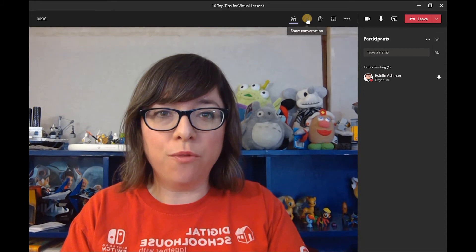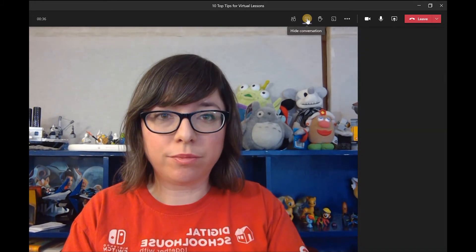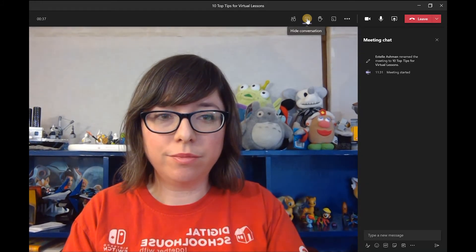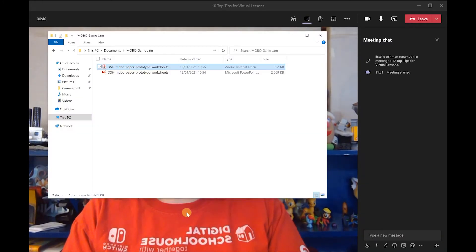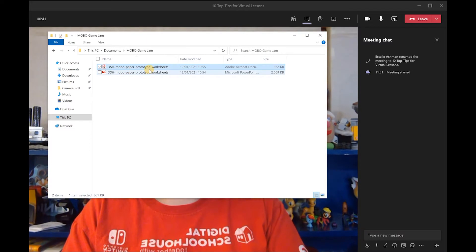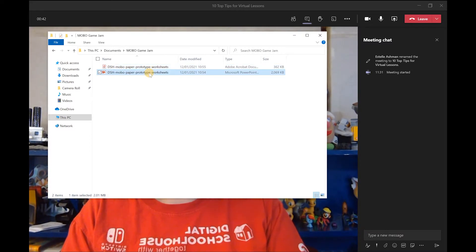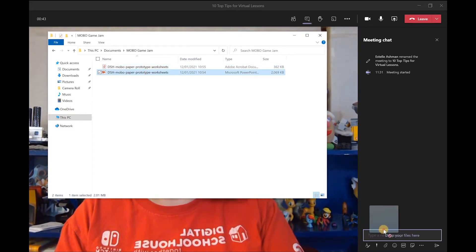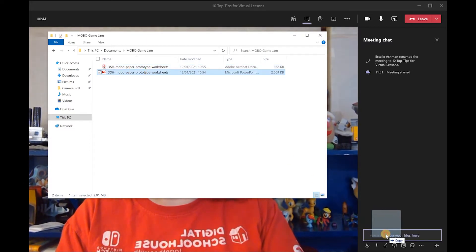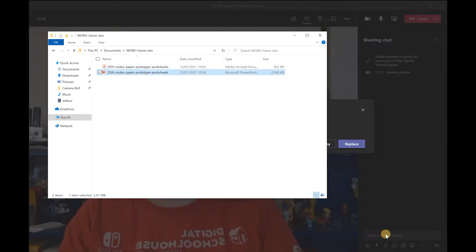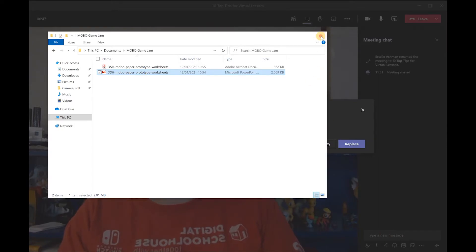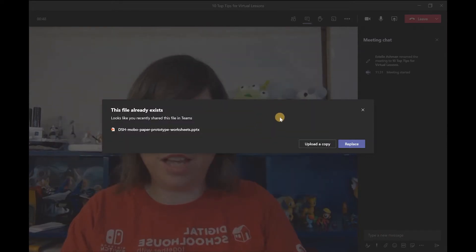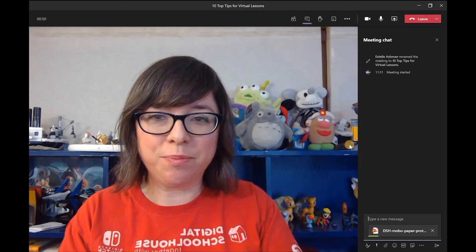Click on Show Conversation. Get your file and drop it into where it says 'Drop Your Files Here'. If a dialog comes up, just click on Replace.